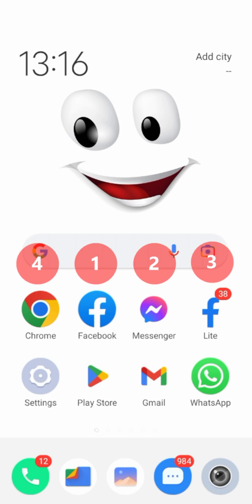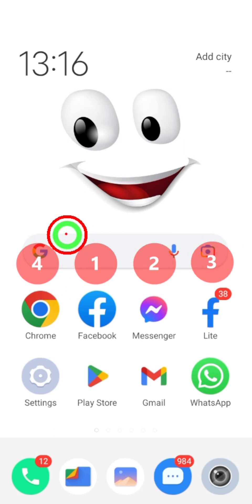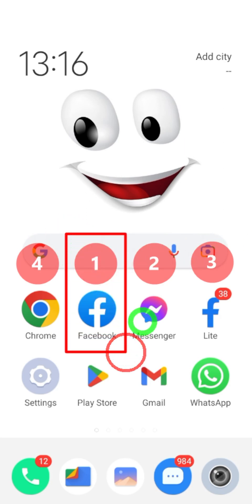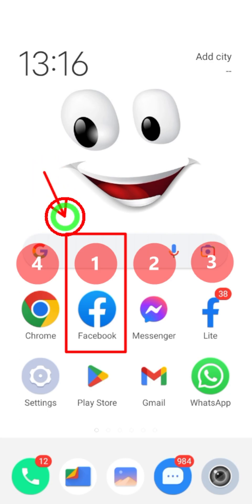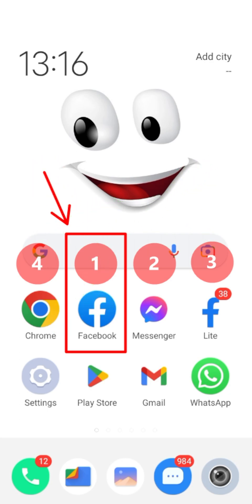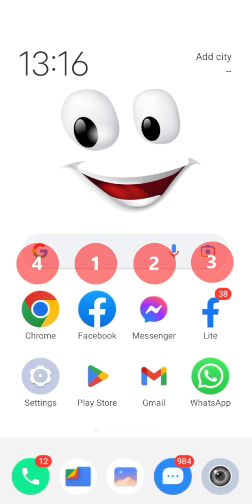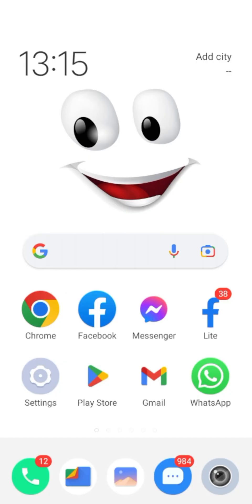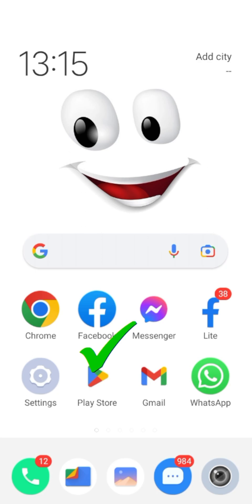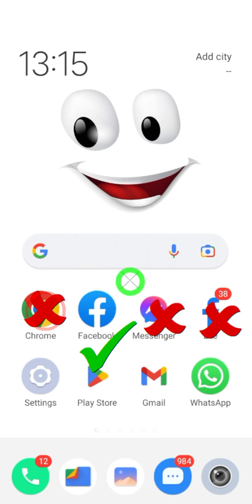If you want to know other methods, there is a whole playlist on my channel — I will put that playlist link in this video description. Without further ado, let's jump into the video. You have to have your original Facebook application; if you don't have it, go to the Play Store or App Store and download and install it.